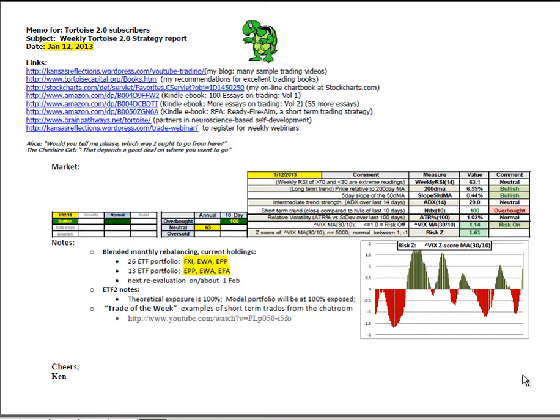Good morning, this is Ken Long from Tortoise Capital with a review of the weekend trading reports for January 12th, 2013.